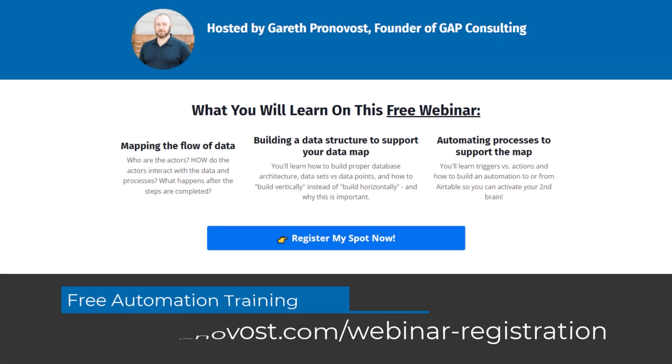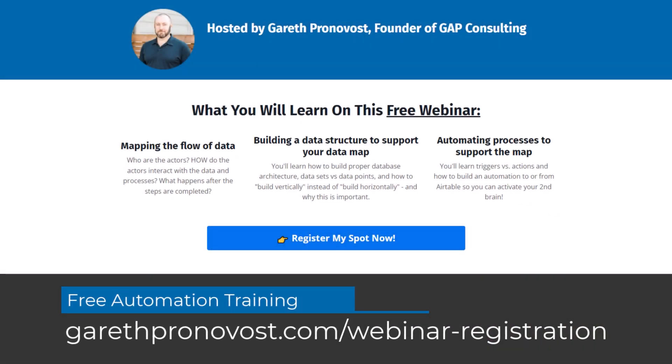In addition to this, if you're new to automation in general, I want to also invite you to join me for my free training. It's going to teach you the fundamentals of no-code automation, and you can grab that training at garethpronovost.com/webinar-registration. I'll include all of these links below in the description of this video, but without further ado...